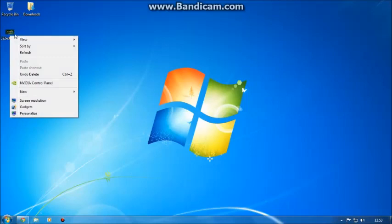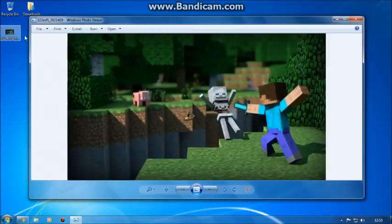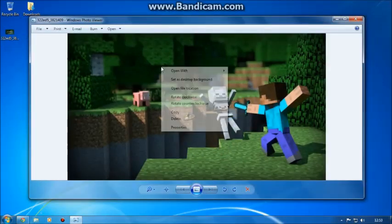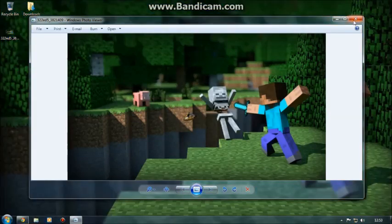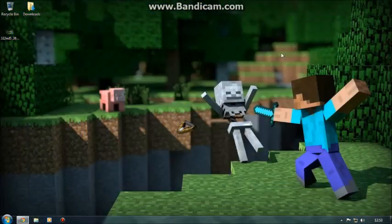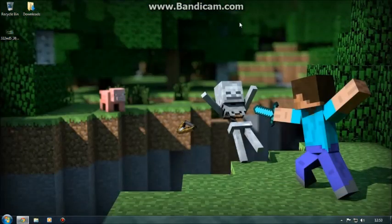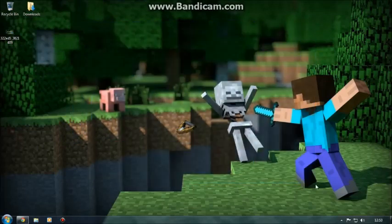Now you want to double click on it. Set as desktop background. And it should be HD. And voila it is.